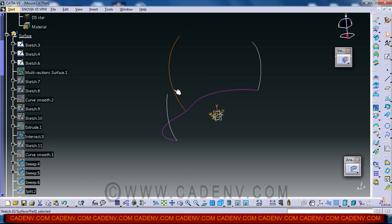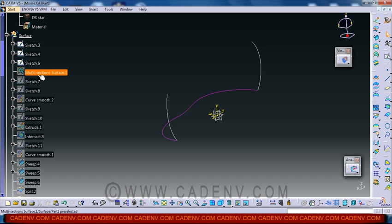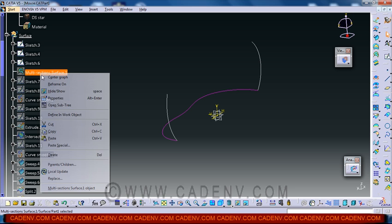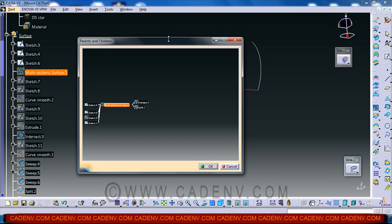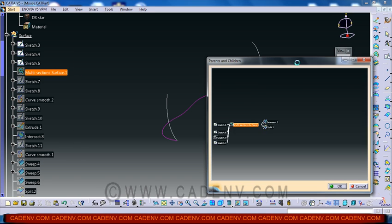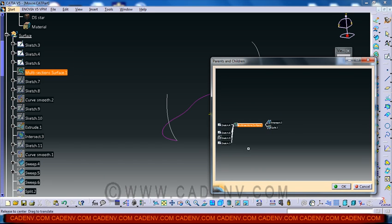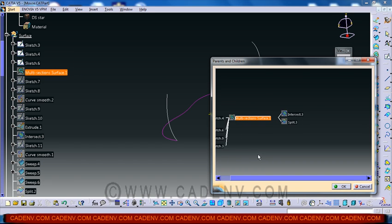This sketch is not necessary for me so I am going to delete this. Now the sketch we have already created. I would like to show you the sketch that I have already created.